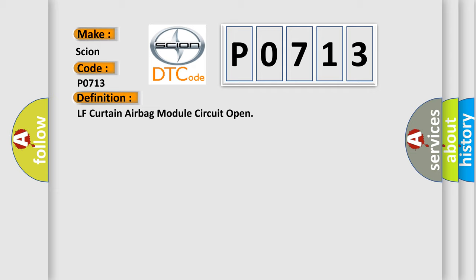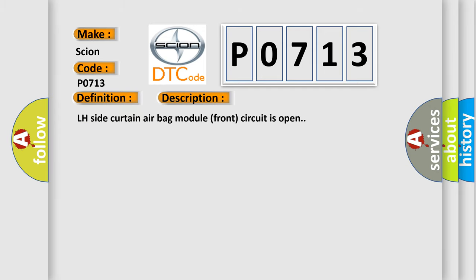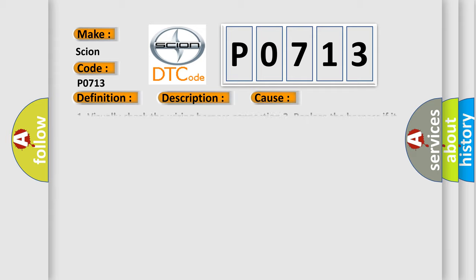And now this is a short description of this DTC code. LH side Curtain airbag module front circuit is open. This diagnostic error occurs most often in these cases.